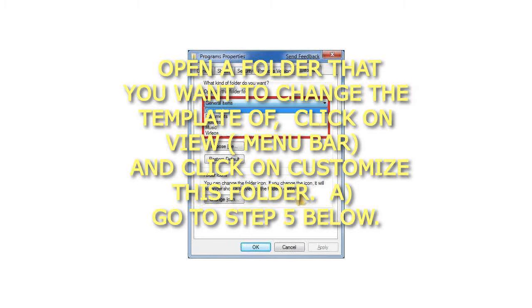3. Open a folder that you want to change the template of. Click on View in the Menu Bar and click on Customize this folder. Go to step 5 below.